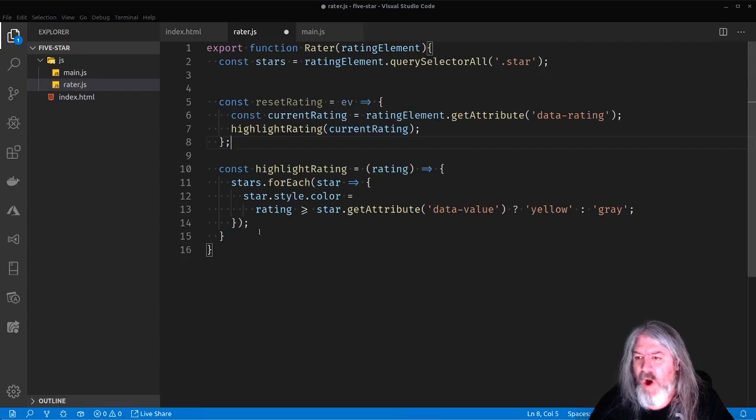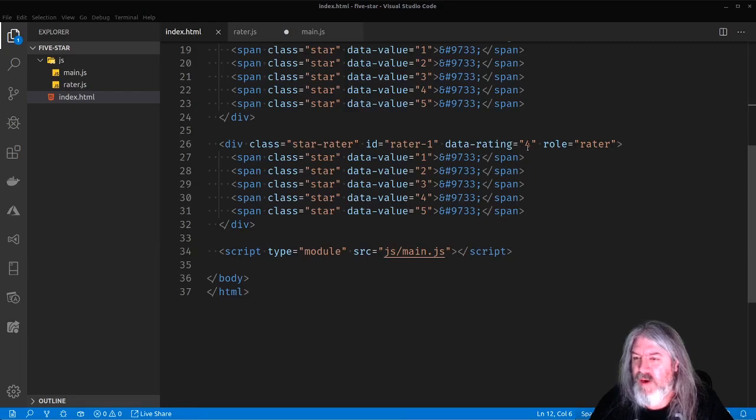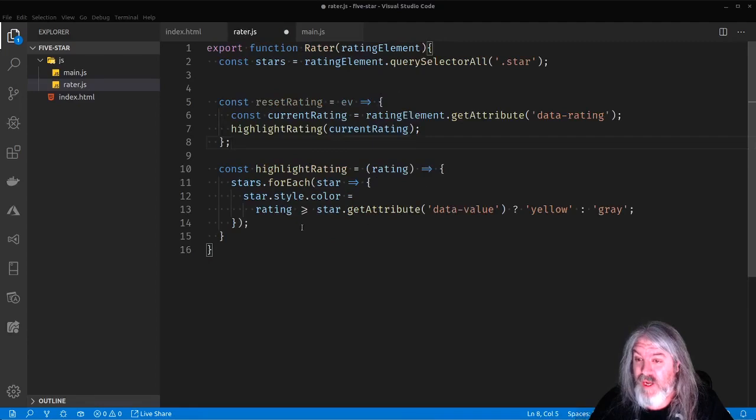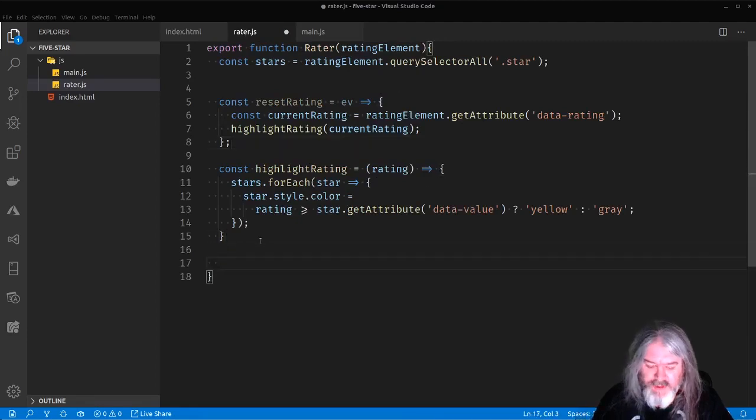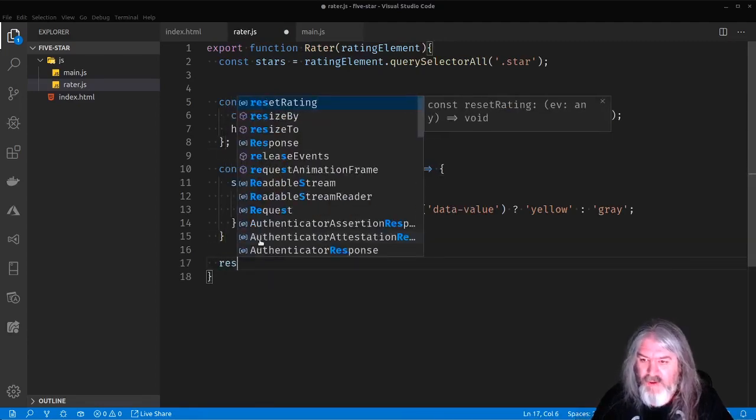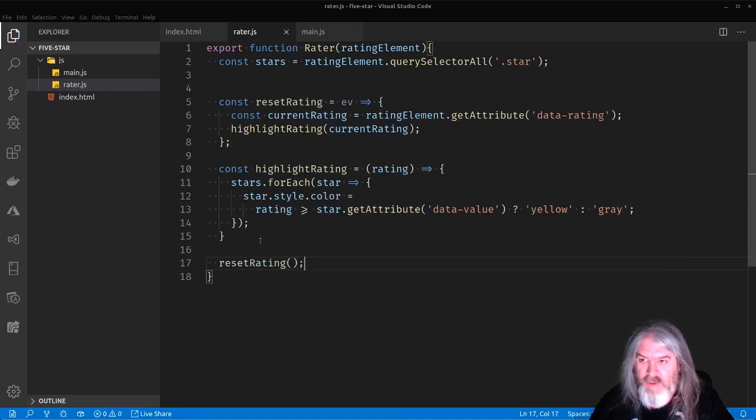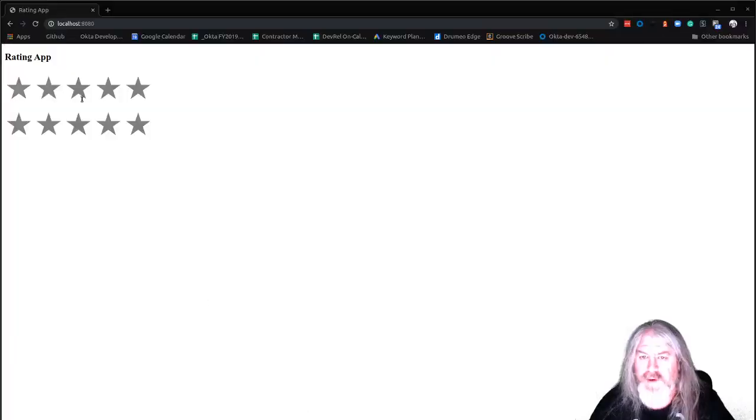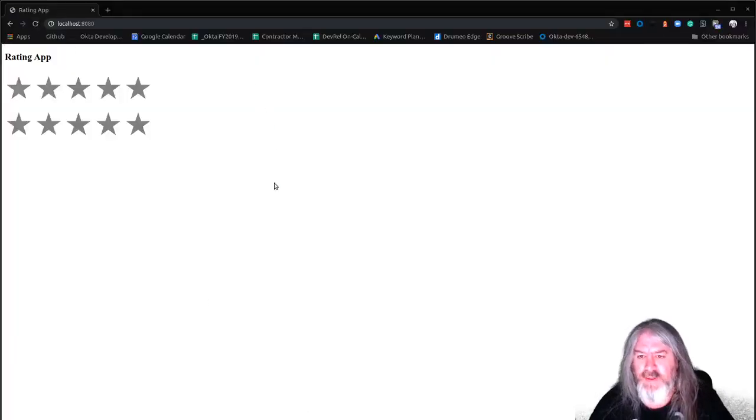And all that's going to do is get the data rating from the element, this guy right here, and it's going to pass that number into the highlight rating so that it highlights those numbers. And then for the initial load, let's just go ahead and call reset rating. That'll be our initial load. Now, if I haven't screwed anything up, we should be able to see. I did screw something up. What did I screw up? Let's take a look.